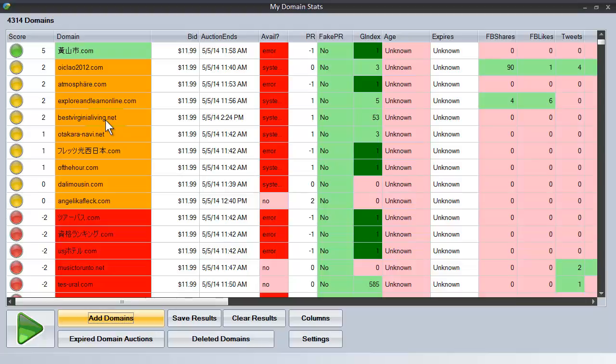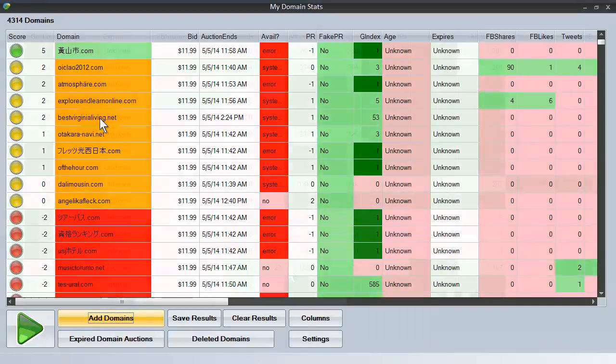Remember, not all backlinks are created equal, so it's important to make sure that the backlinking profile for each of these domains is suitable for your needs. And you can do that quite simply by clicking on the domain name.